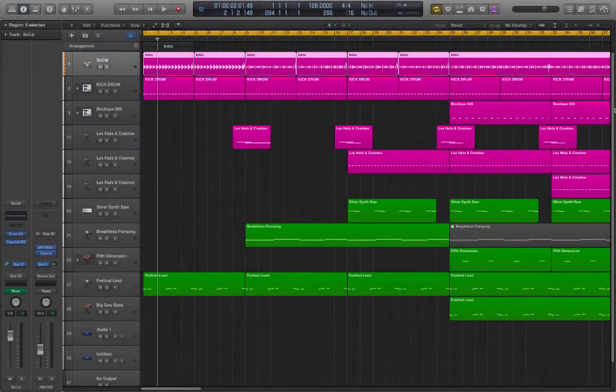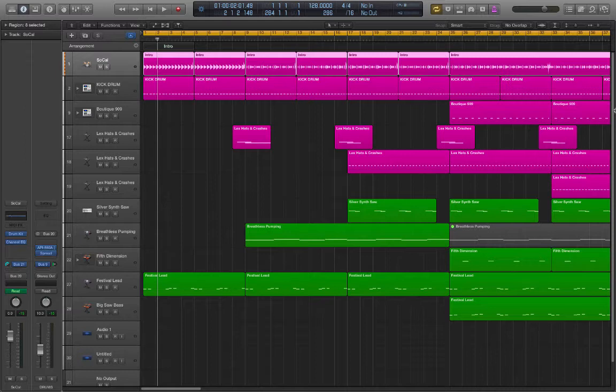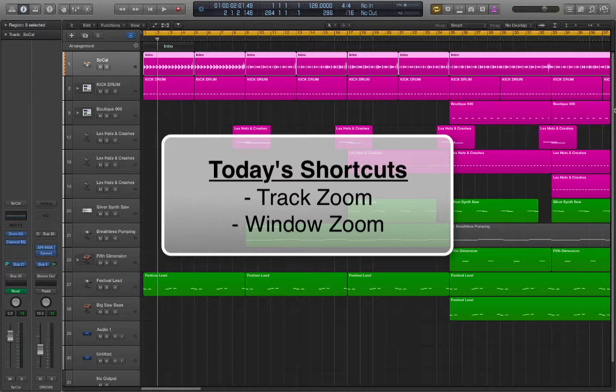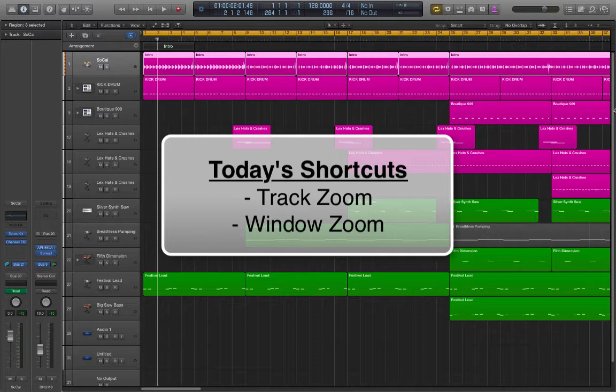Hey guys, back again with some more great tips for you. Today we're going to be looking at the zoom functions. These are really important and you've got to use them. Forget about the mouse and just use the keyboard for this one. This is going to speed things up amazingly.